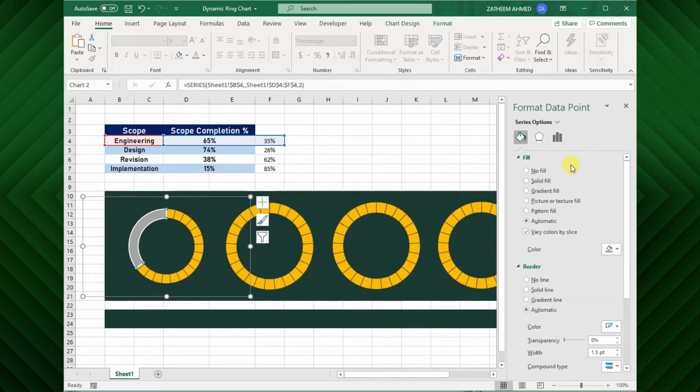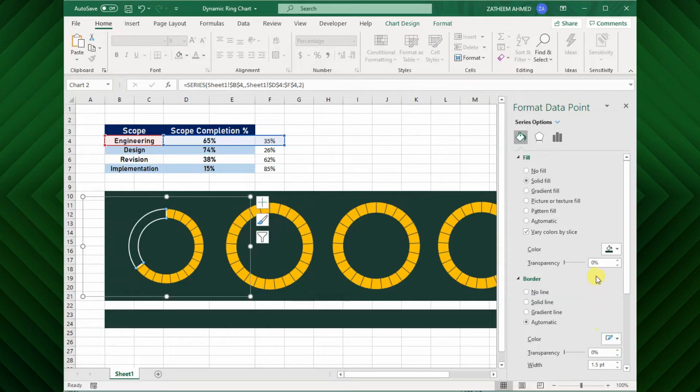Next, select the next portion and set the color like our background color, and set the transparency value until you feel attractive.